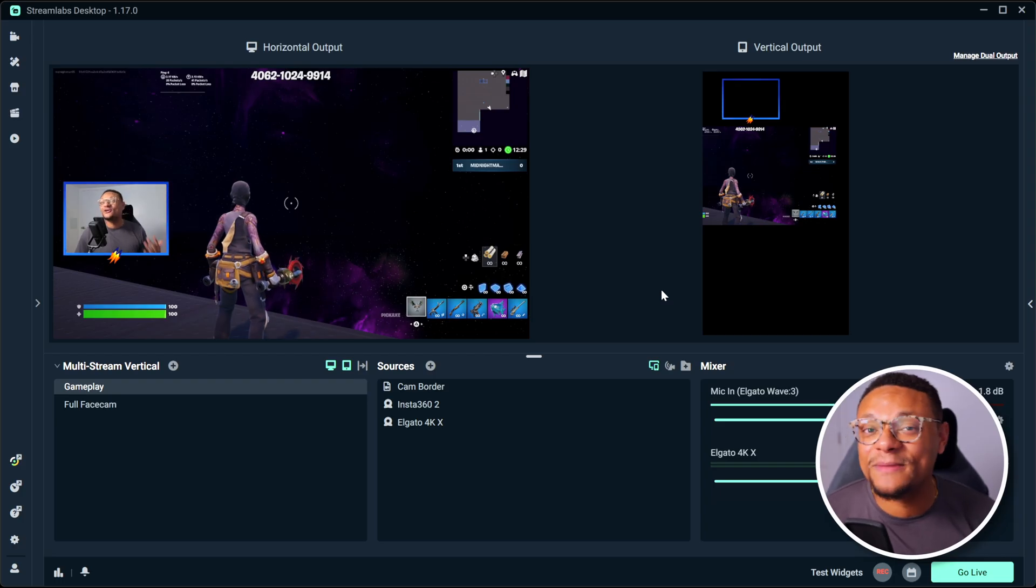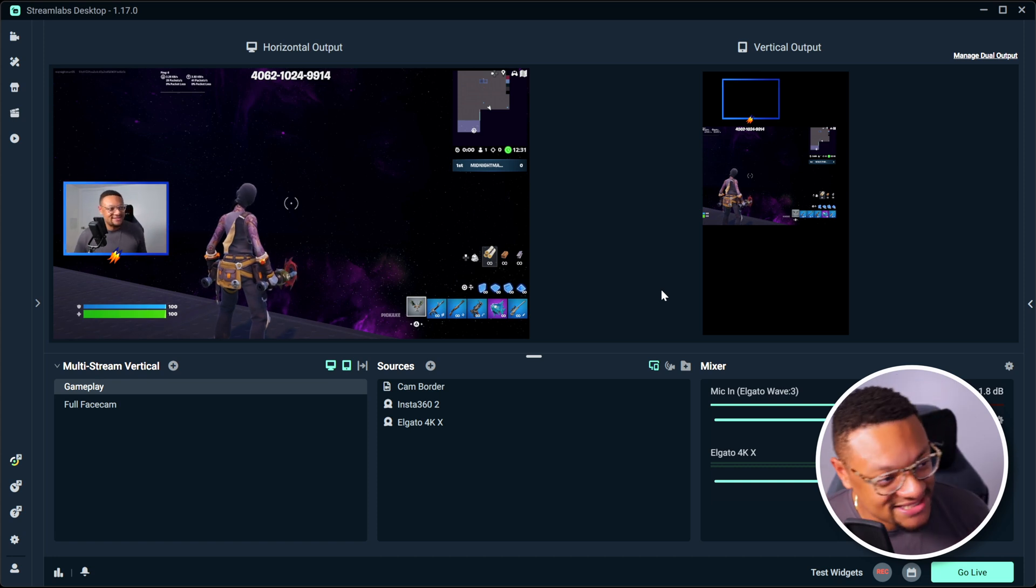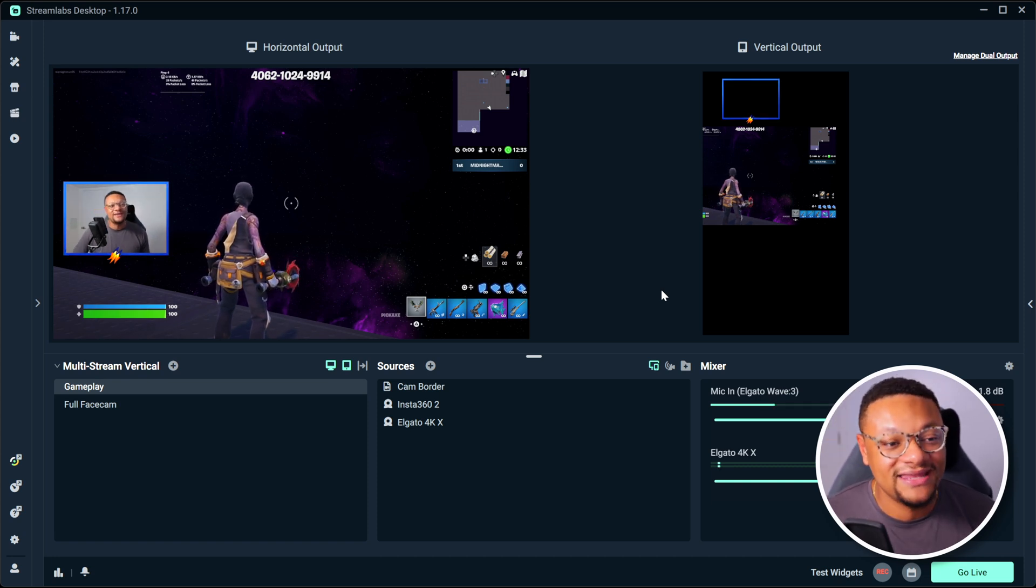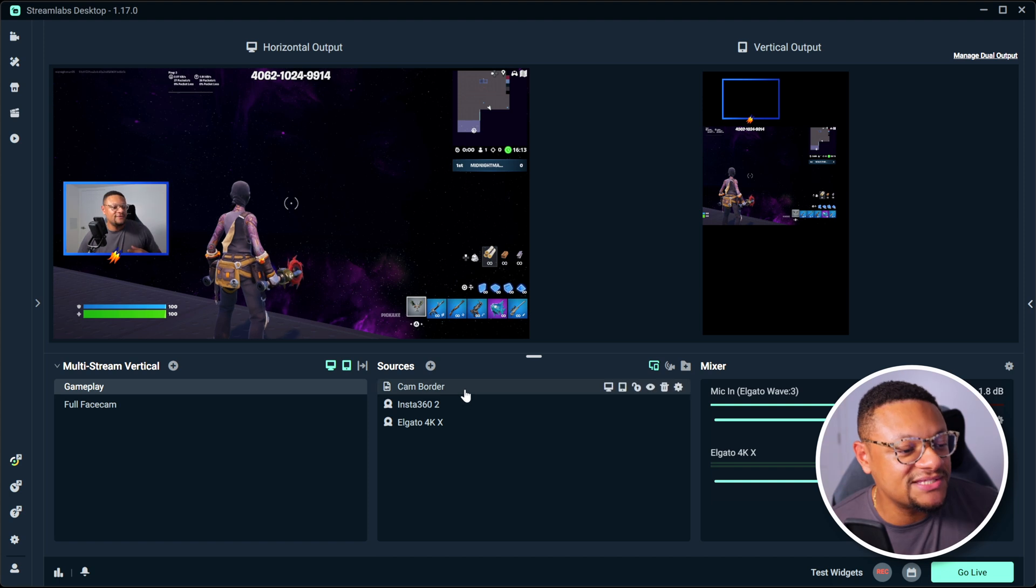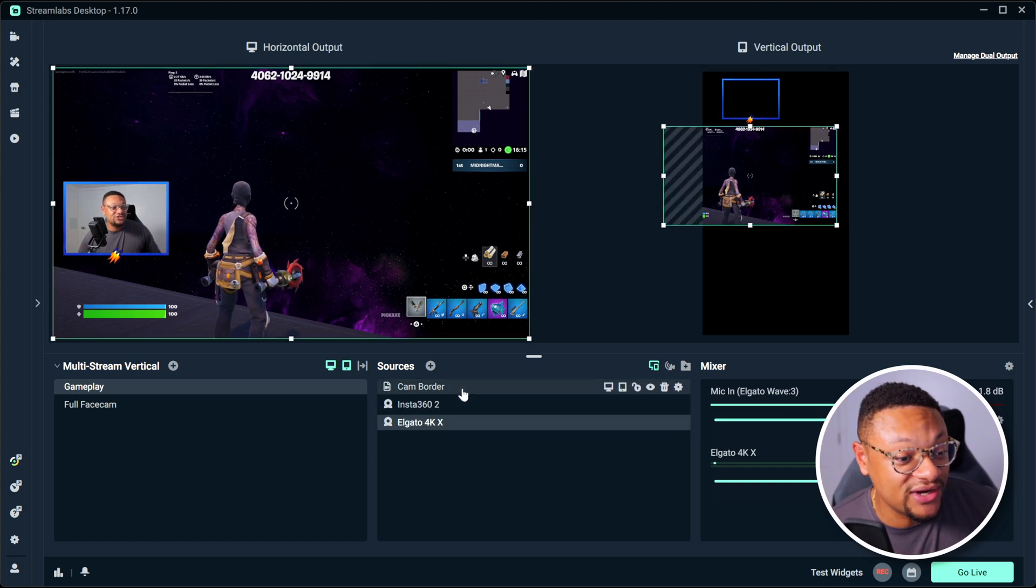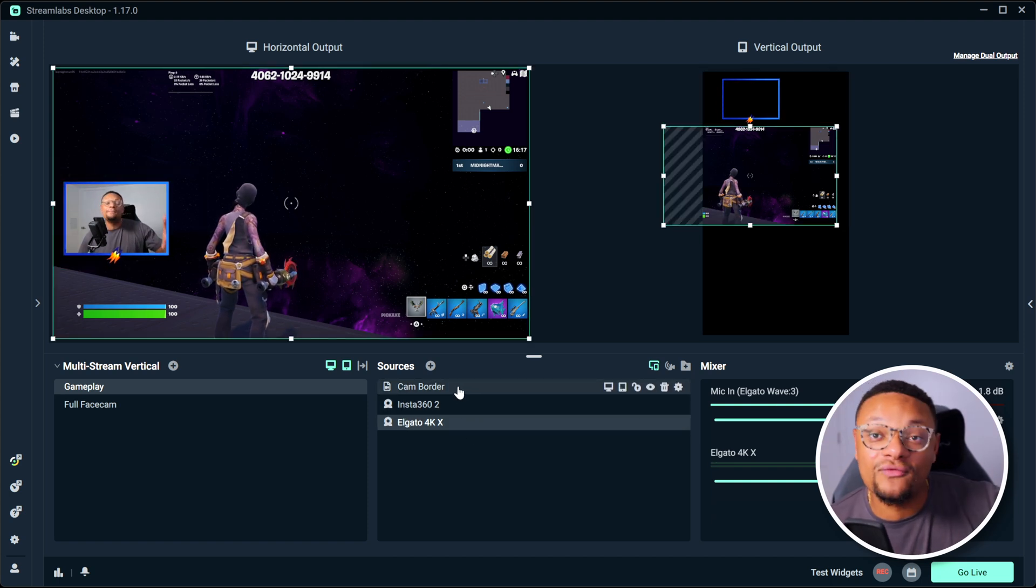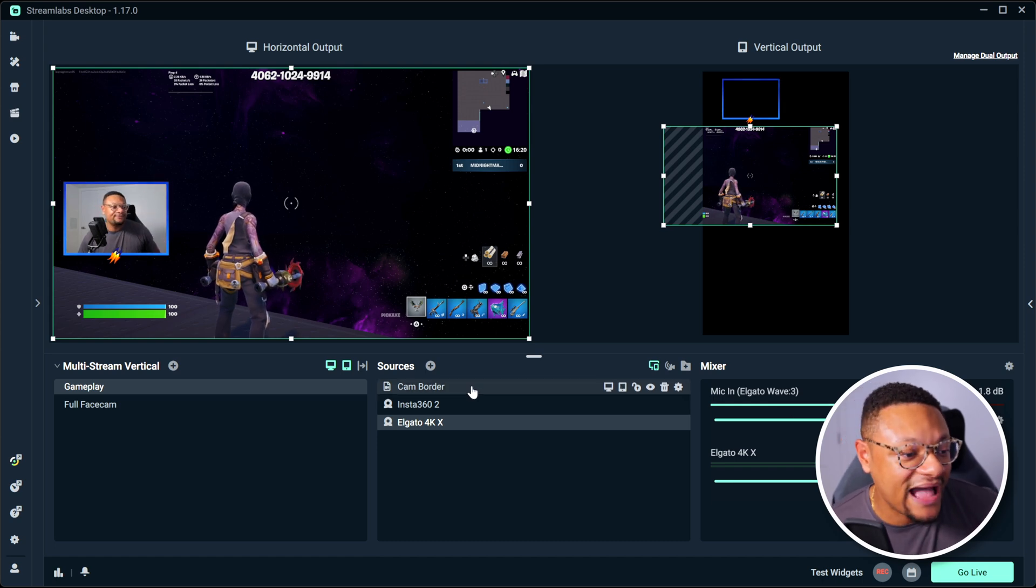And now you're going to be presented with your two canvases. The horizontal should be on the left and then your vertical on the right. If you select any of your sources, you're going to see that they map to both the horizontal and vertical output.